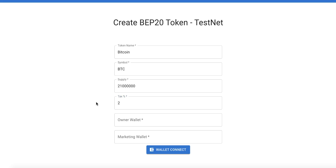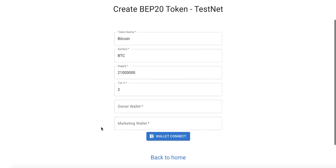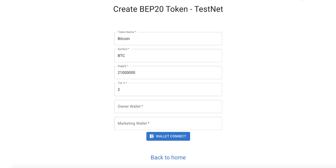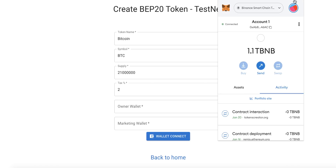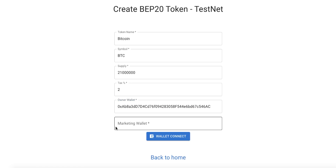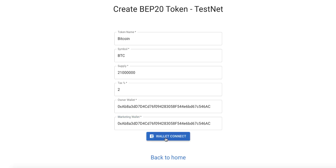That 2% tax is split: 1% will go to the liquidity pool and 1% will go to the marketing wallet. For the owner wallet, open MetaMask, copy your wallet address, and paste it here. The marketing wallet is the wallet that receives the tax — you can make it the same as the owner wallet or a different wallet. In our example we will make it the same wallet.